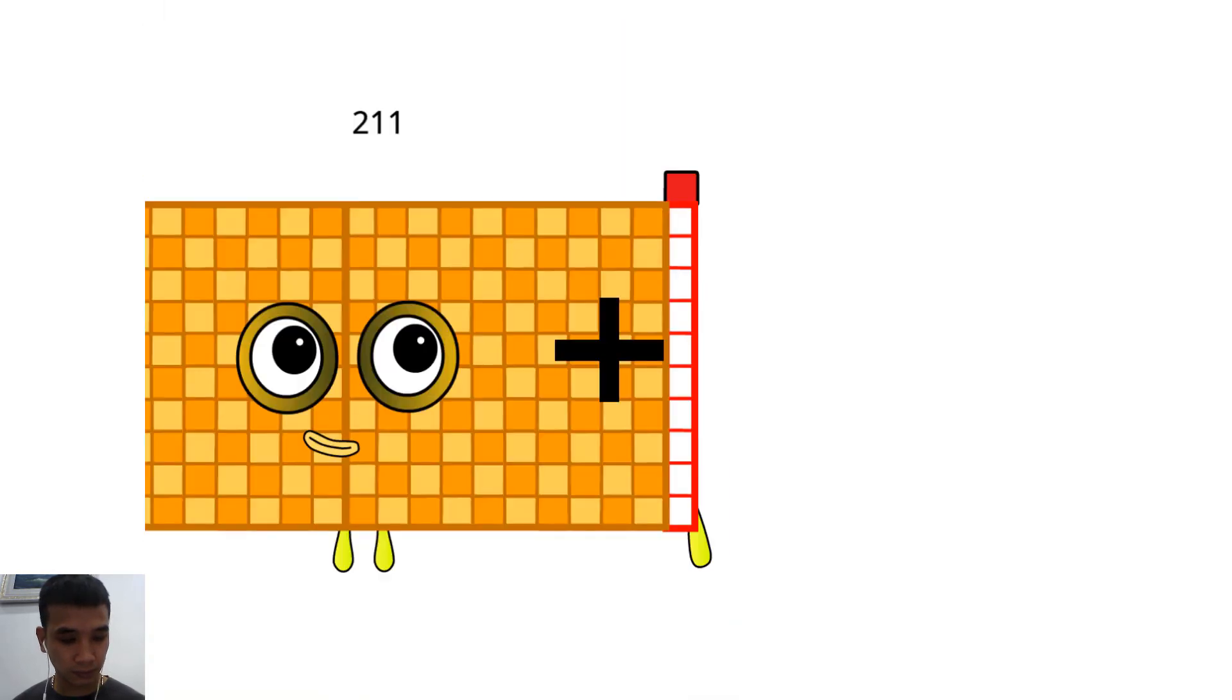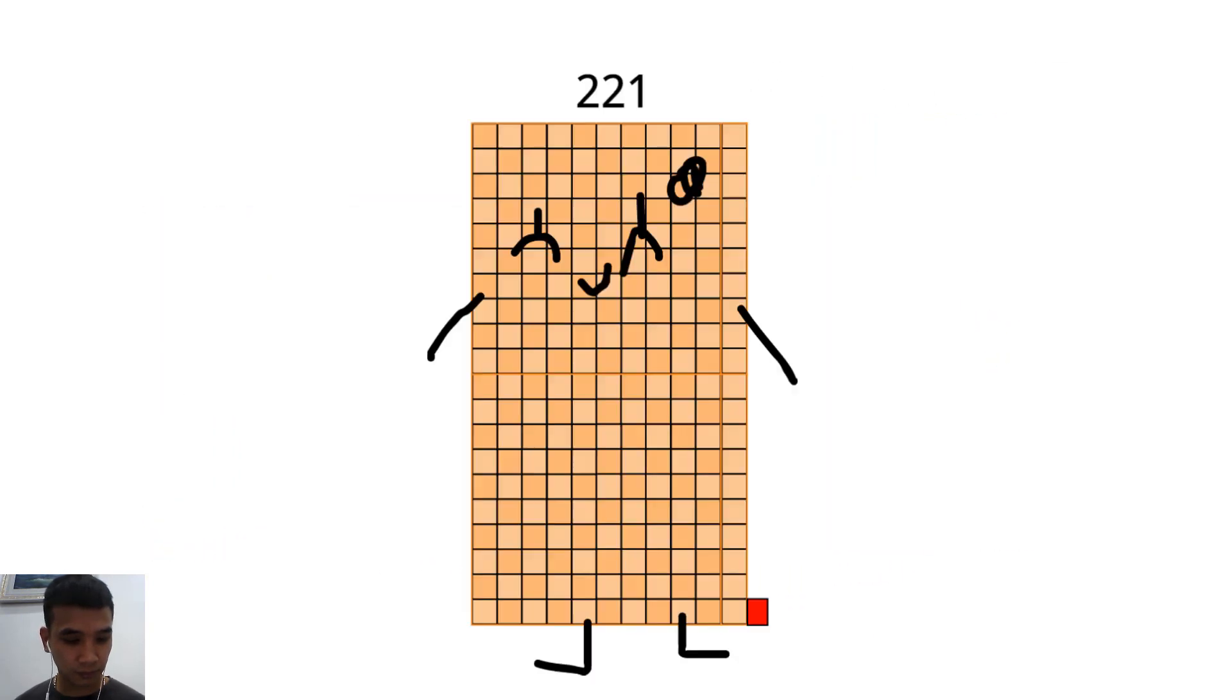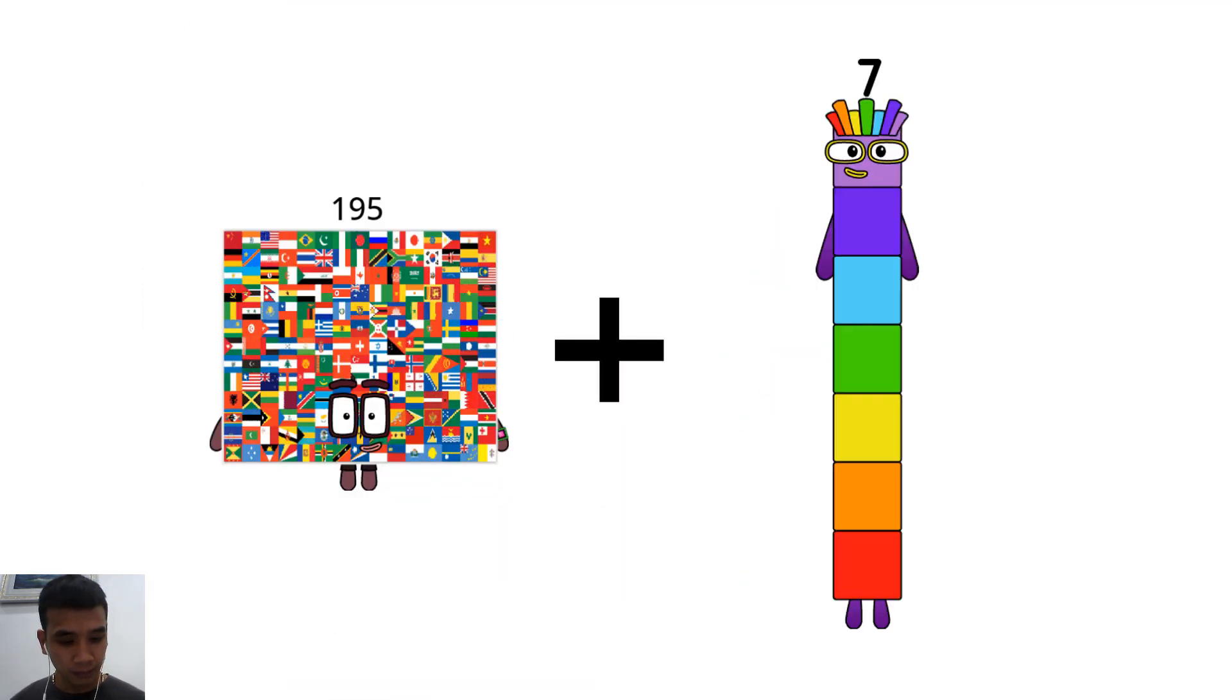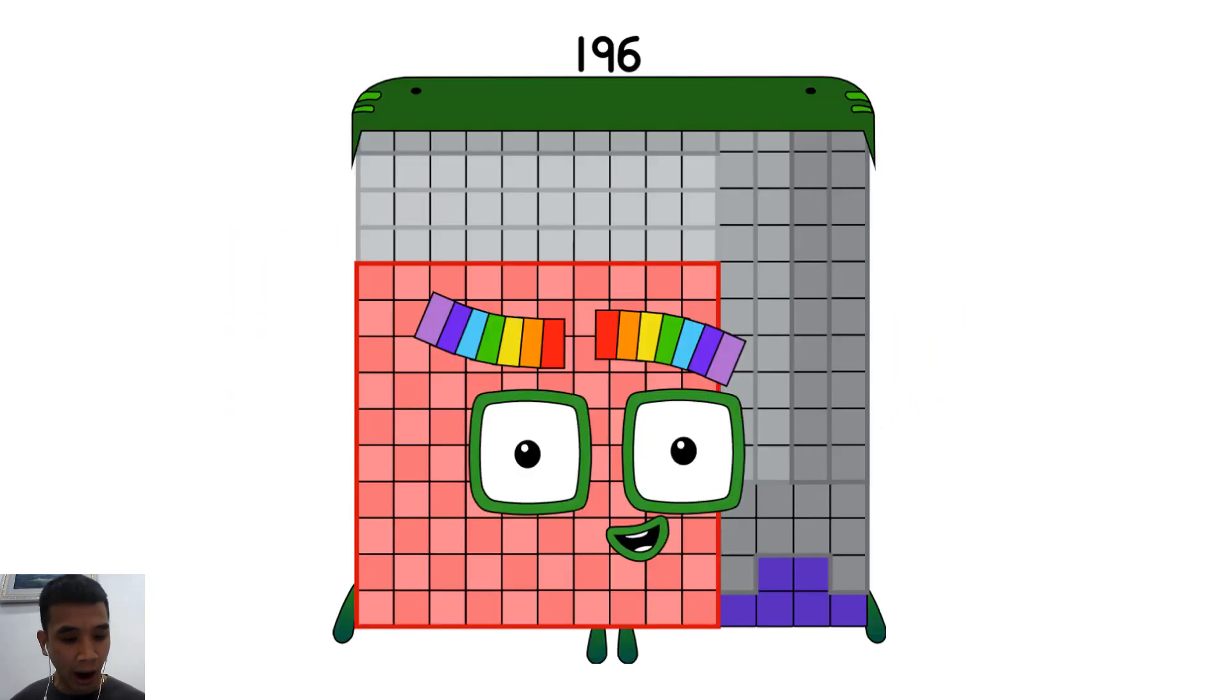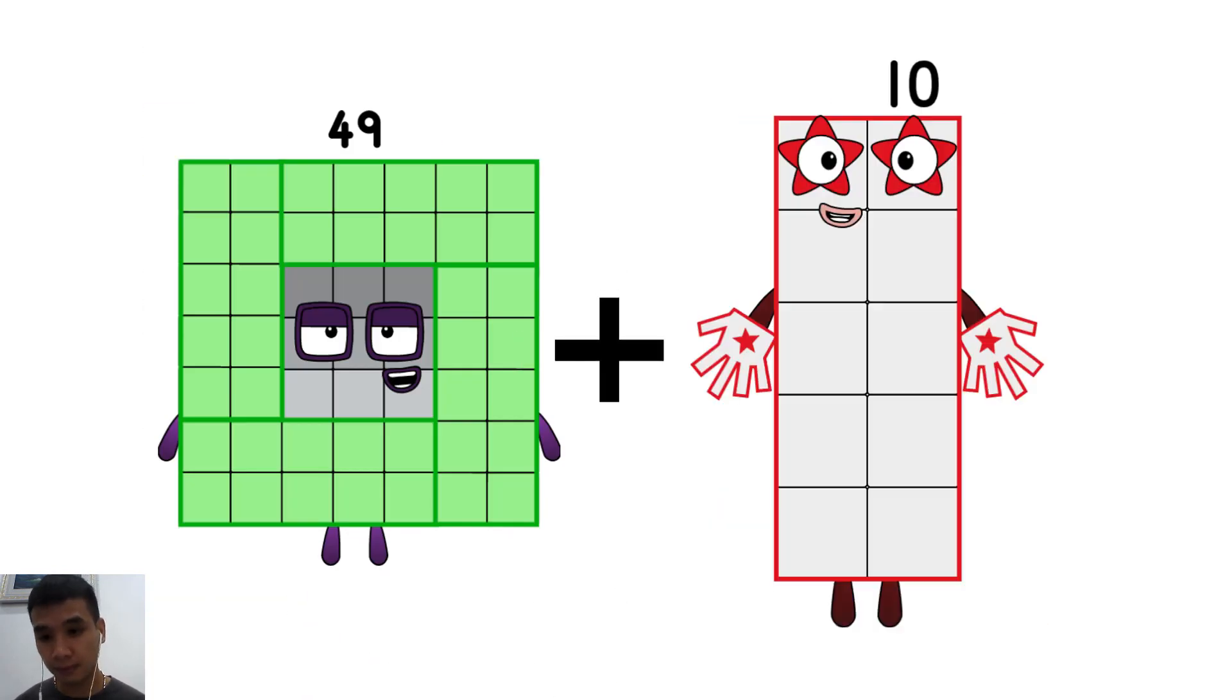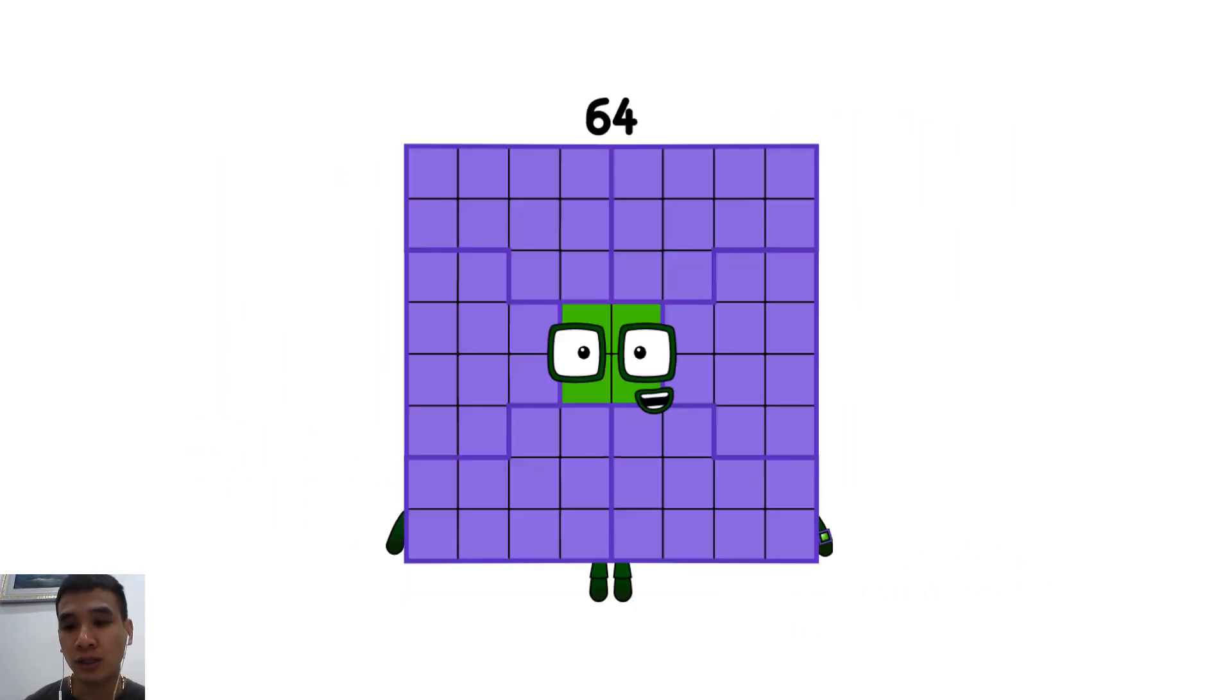211 plus 10 equals 221, 195 plus 1 equals 196, 49 plus 15 equals 64.